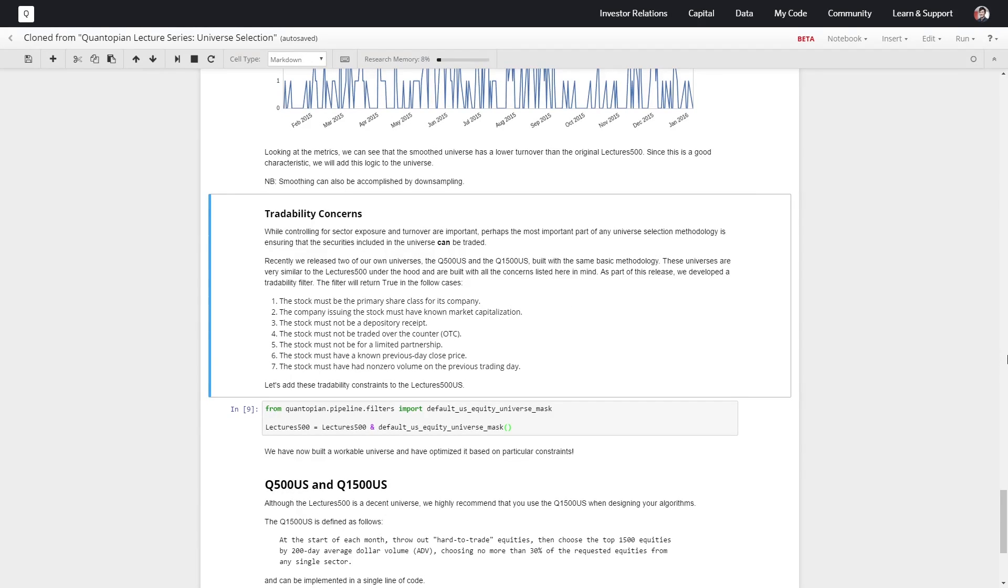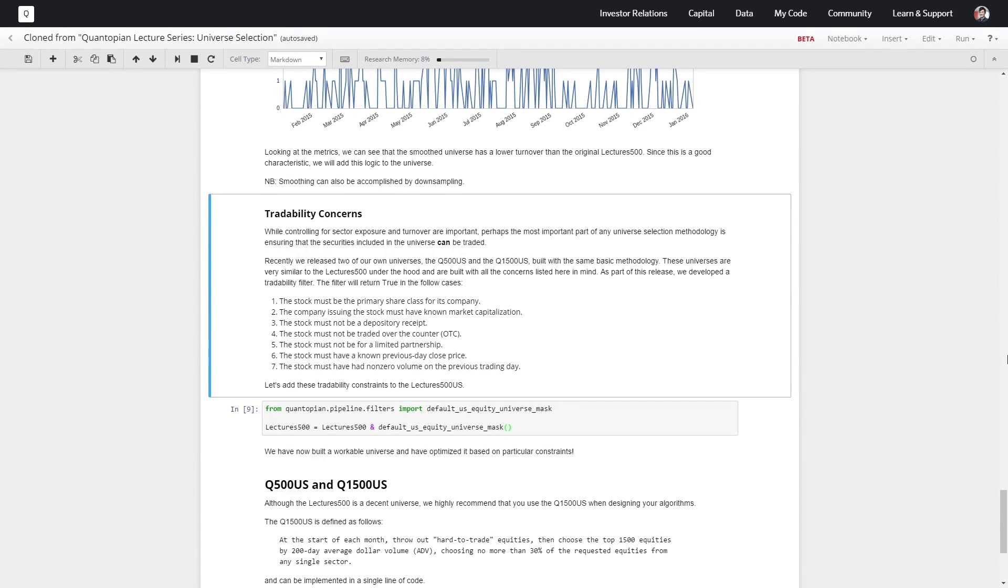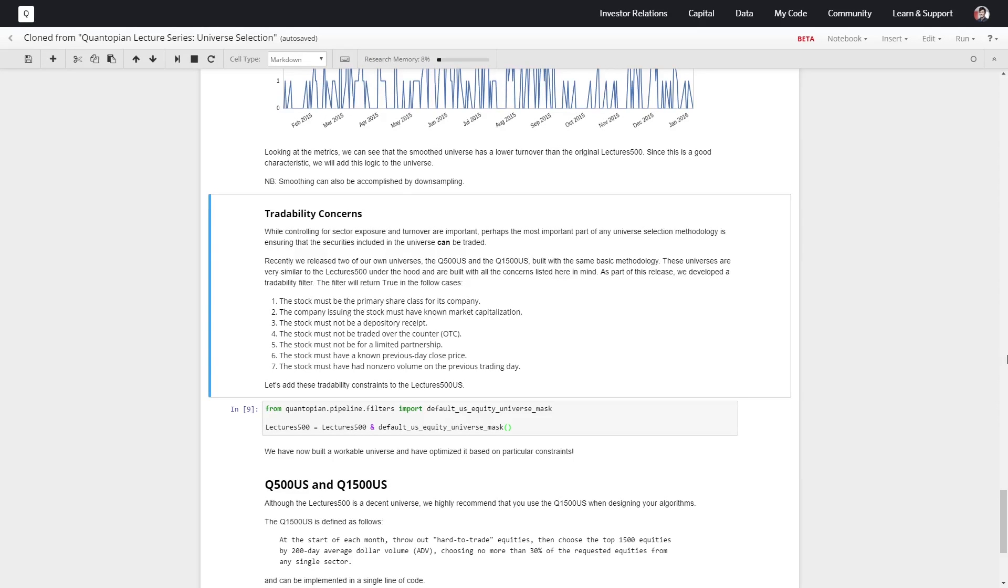We've incorporated all of this stuff together in something called the Q500 and the Q1500. These are a set of dynamic pipeline filters that incorporate all of these concerns as well as some others. There's actually a post on the forums that details more clearly the aspects of the different Quantopian universes, and I highly recommend checking those out just to see how we like to filter things down.